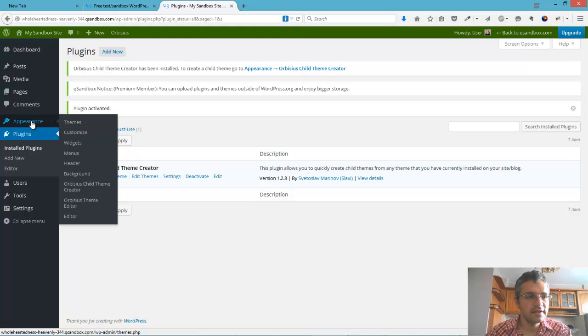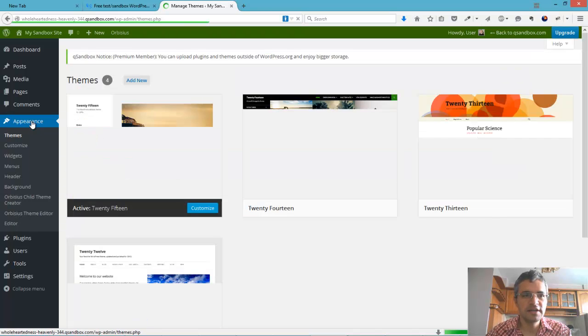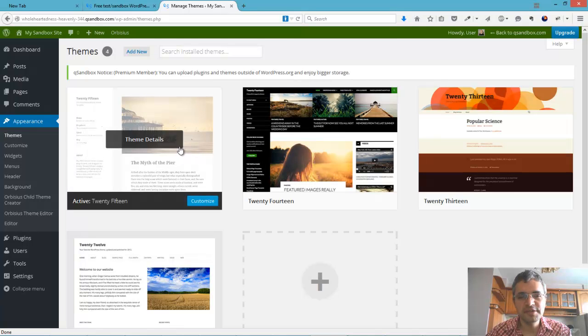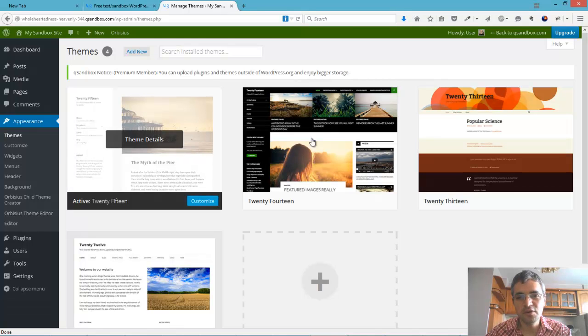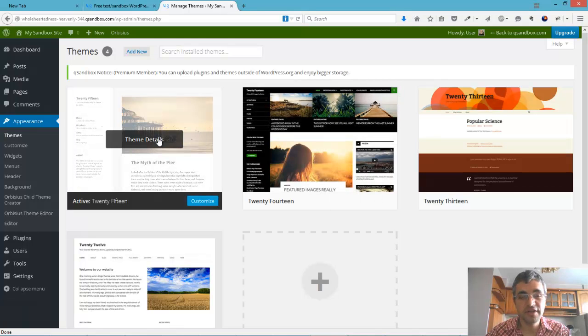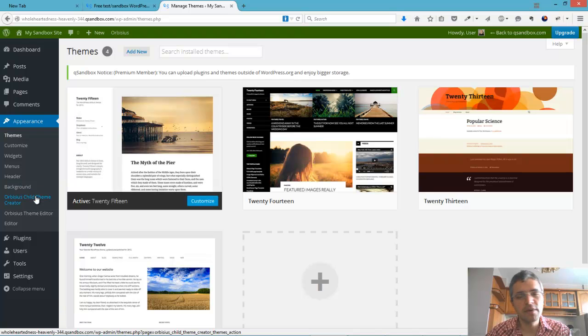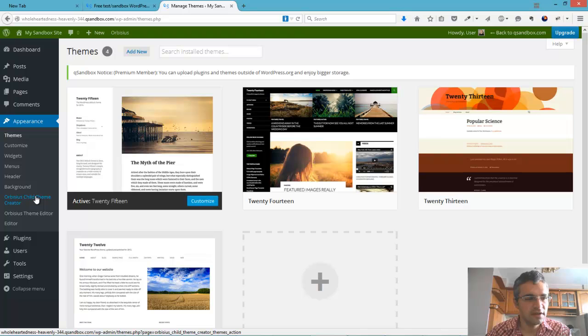The next step is to decide should we edit the current theme's files or create a child theme. The recommended approach is to create a child theme. That way our changes are not going to be overridden.